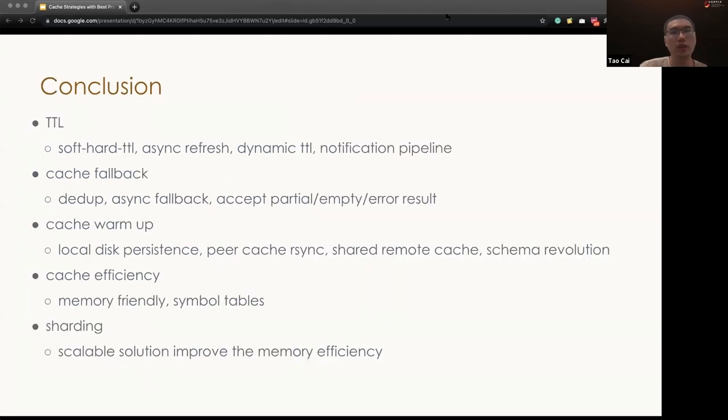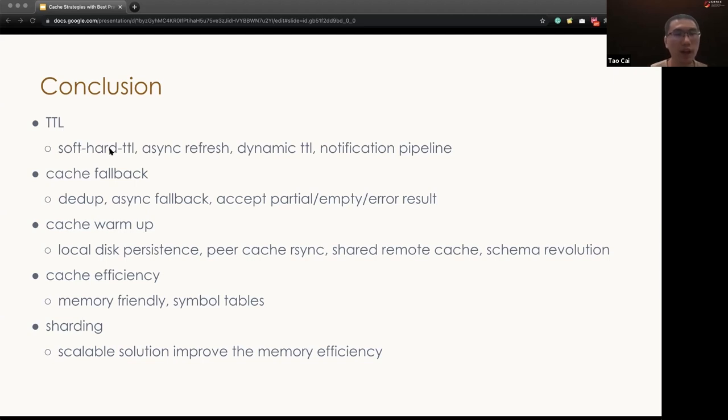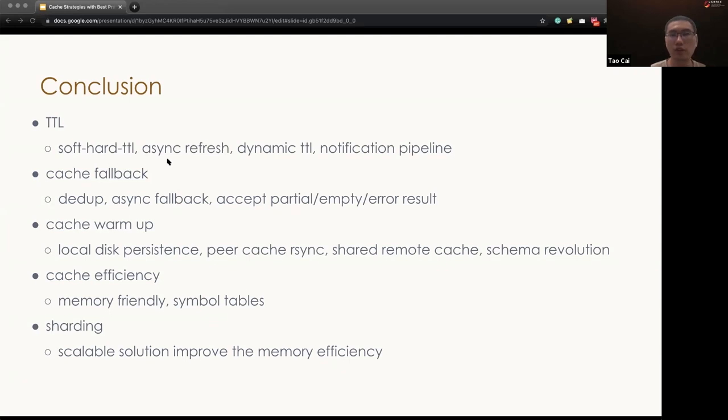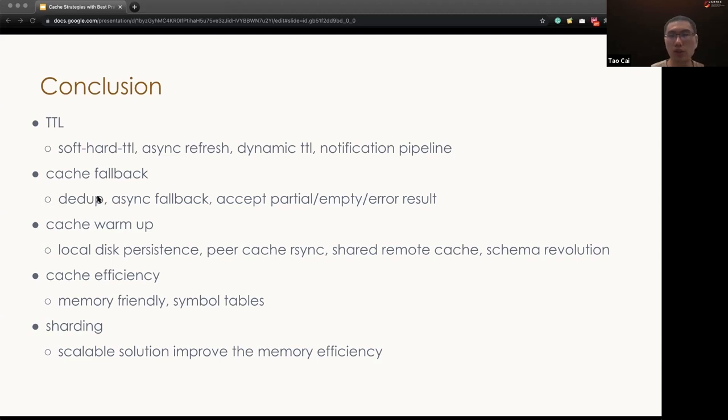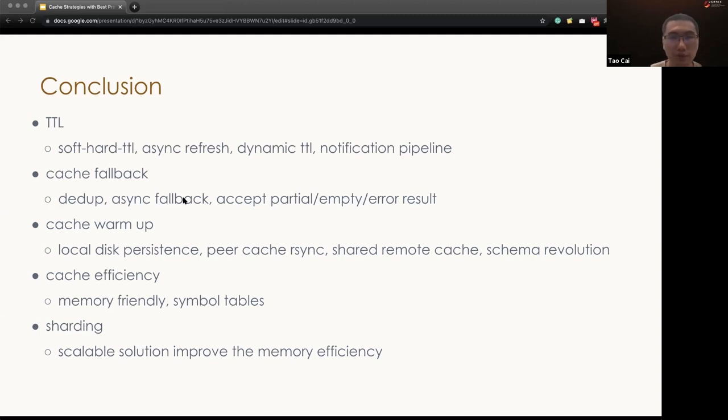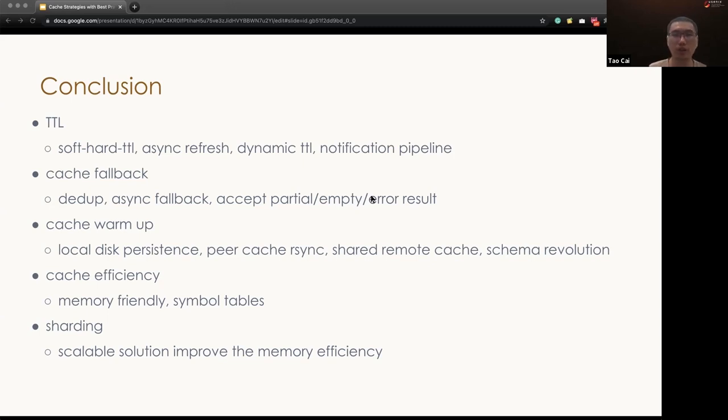So this is to recap what I presented in today's tech talk. First of all, we're talking about TTL, we should introduce the soft and hard TTL to improve the system robustness. Other than that, we can build async refresh, which improves the TTL efficiency. And then we can introduce the dynamic TTL to adjust the TTL based on the data change frequency. And for the real-time cache, we can build a notification pipeline. When we're talking about the cache fallback, one of the big lessons we learned is we need to do the dedupe, so that don't issue multiple requests in parallel with the same key. And also we should do some async fallback calls, so that if the fallback takes a longer time, we can still update the cache. And then for the partial empty error status, we should store them into the cache and make sure the cache don't retry on those empty requests, error requests, to overload the DB when they are in a problematic status already.